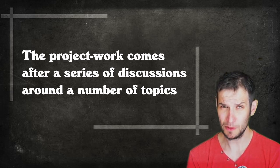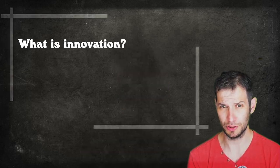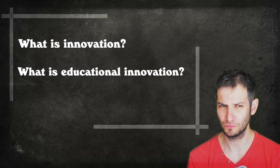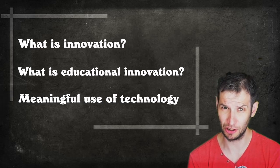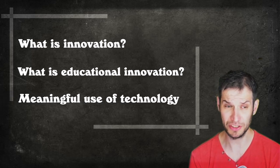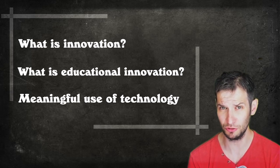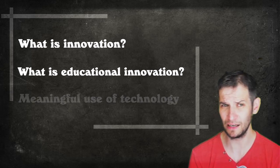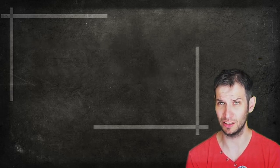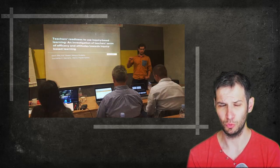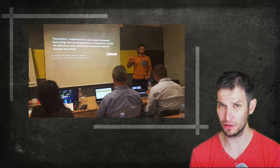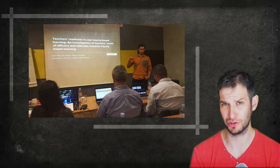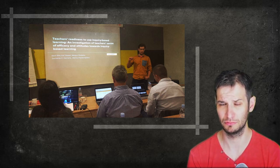The only thing that I tell them is that at the end of the course they are supposed to present the results of their project. The project work is usually conducted in the second part of the course. But what is it that I do in the first part of the course? Usually, the first part of the course, which is actually what I'm going to focus on now, is concentrated on the discussion on a number of critical issues of technology use in education. For example, we discuss what is innovation, what is the difference between technological innovation and educational innovation. We discuss about what is meaningful use of technology. And we also try to uncover the possible drawbacks of technology use in education.